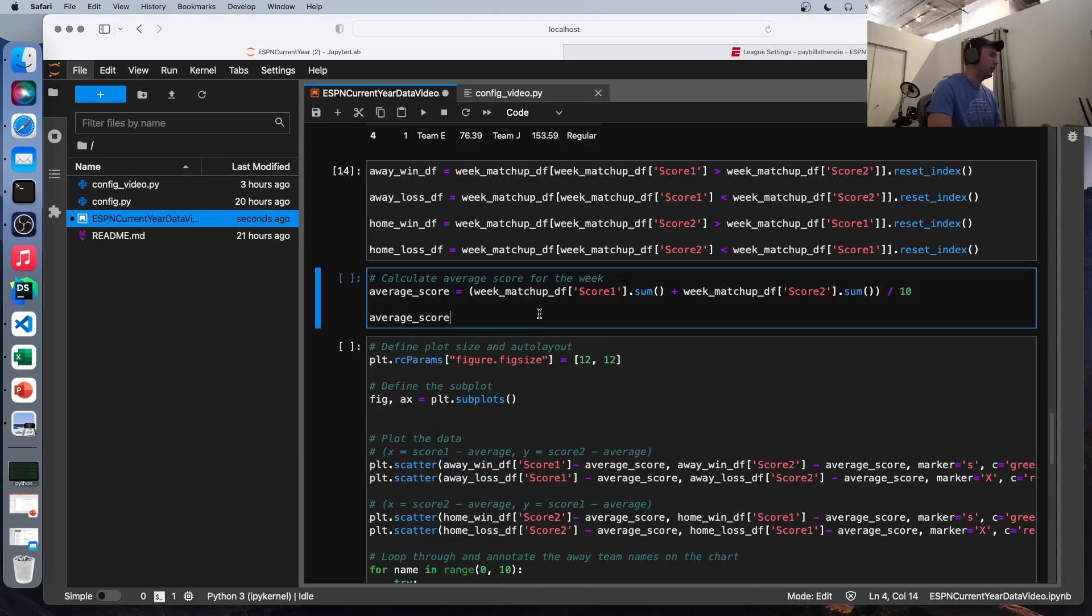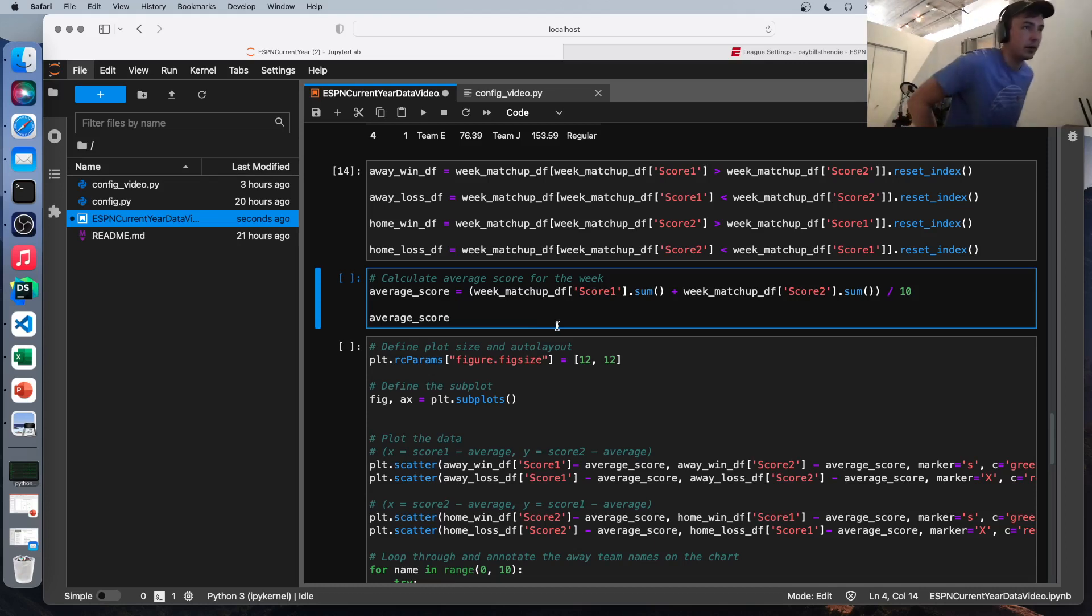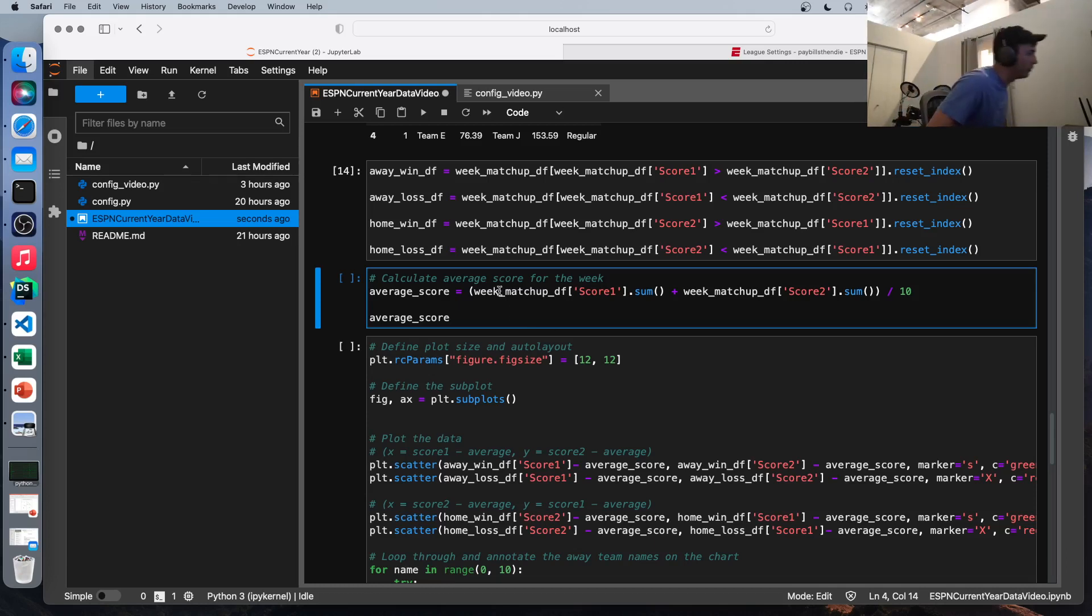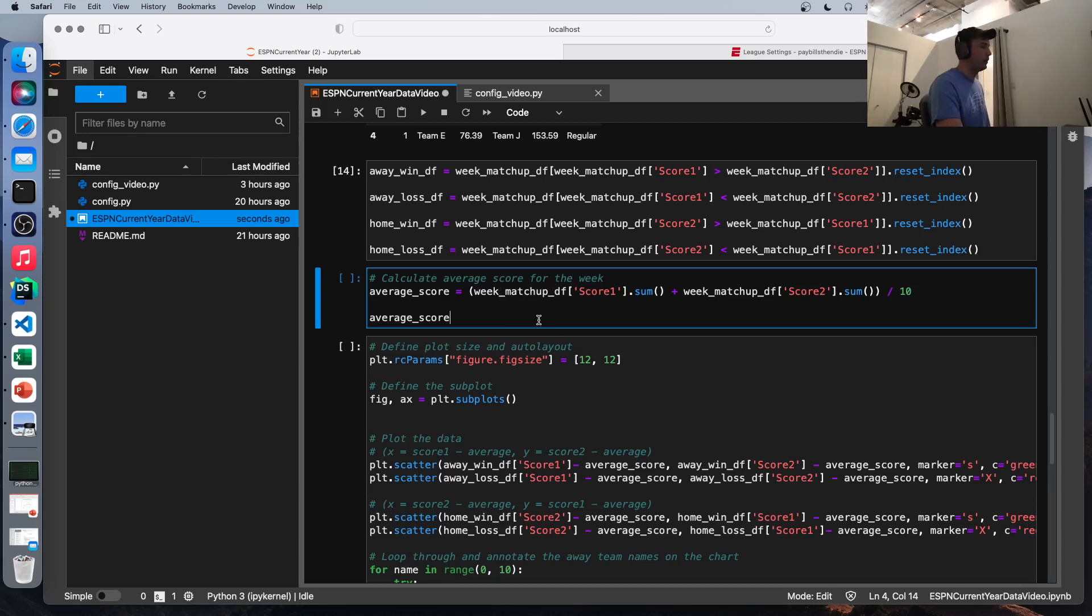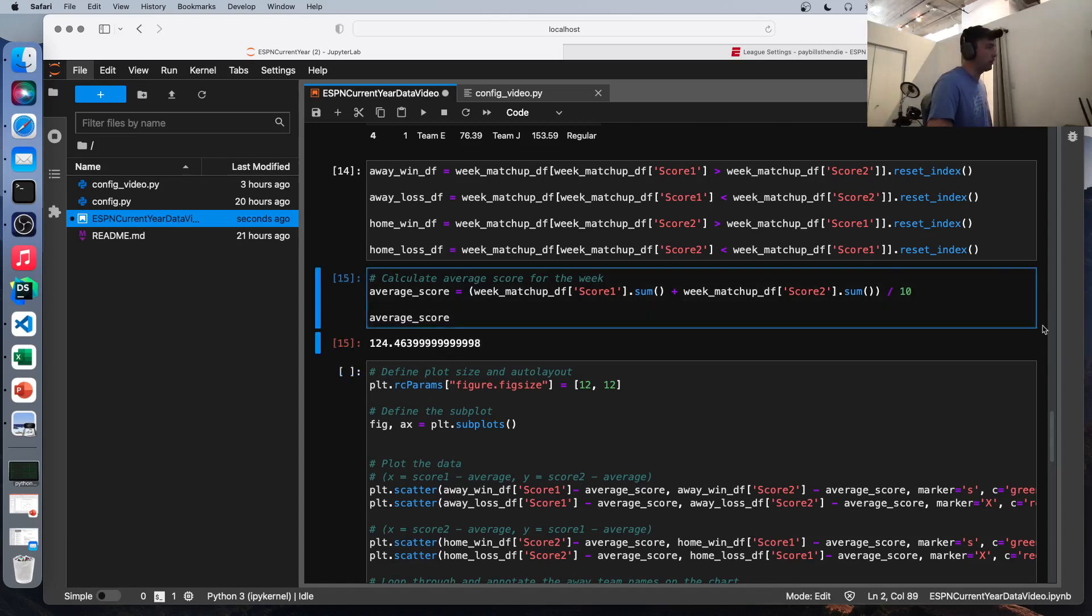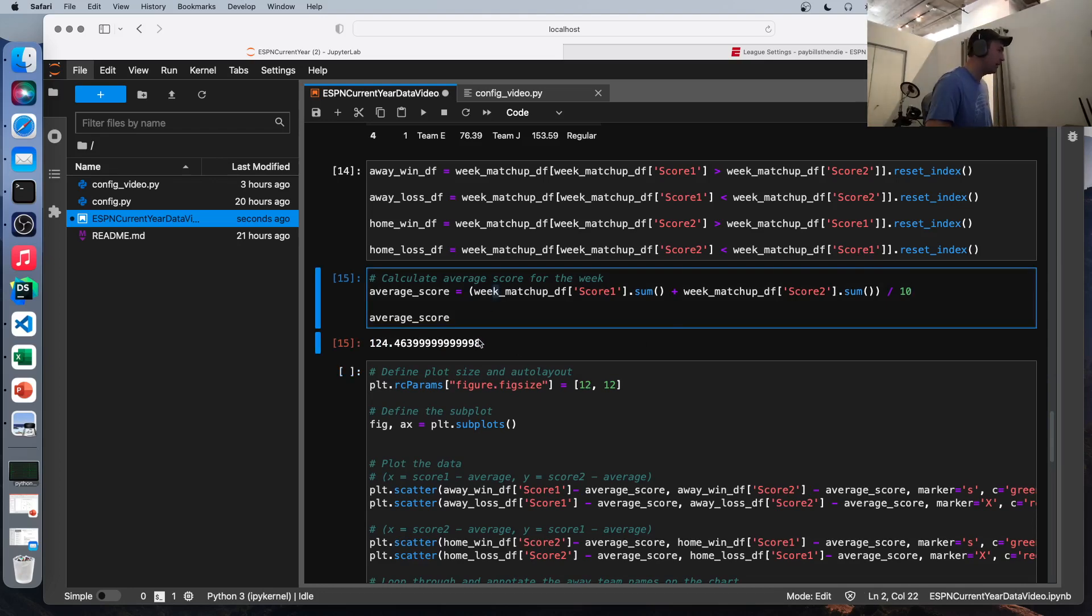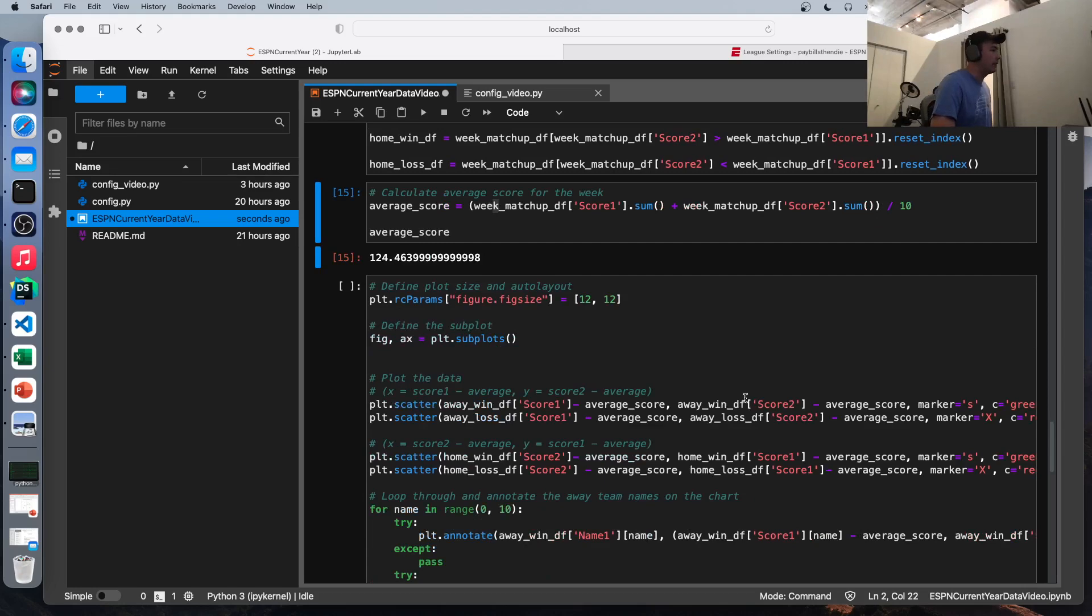So I like to look at relative scores. I think it reveals a little bit more when you're creating visualizations. So we're going to kind of get the average score for this week. And the way we do that, we're just going to sum up score one and score two, and then divide by the number of teams in my league, which is 10. So if you have 12 or eight, you may want to adjust this number. Here's the final result. That's our average score. And that's what we're going to plot against. That'll be the zero on each axis.